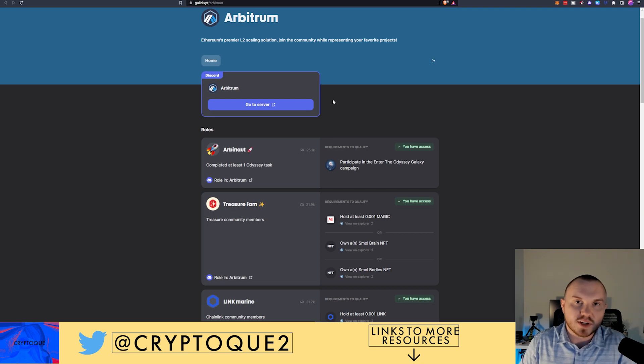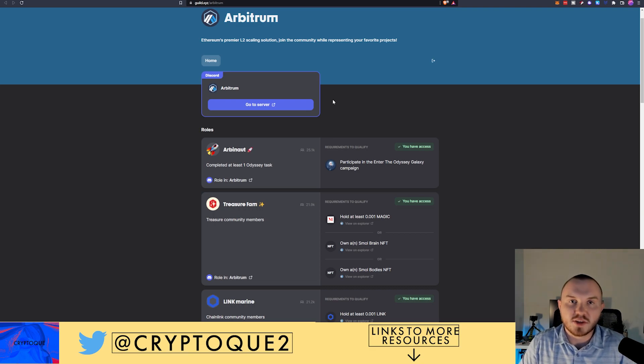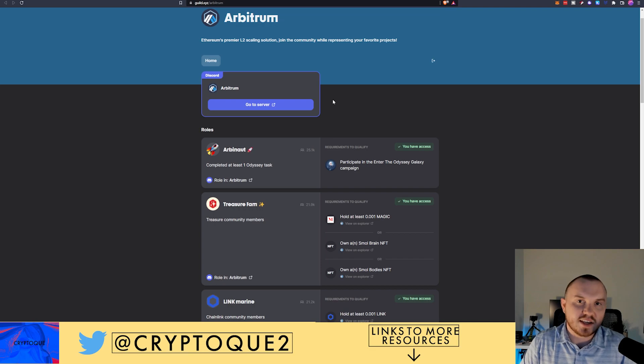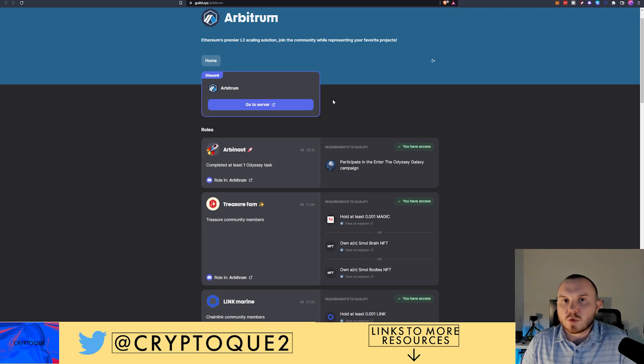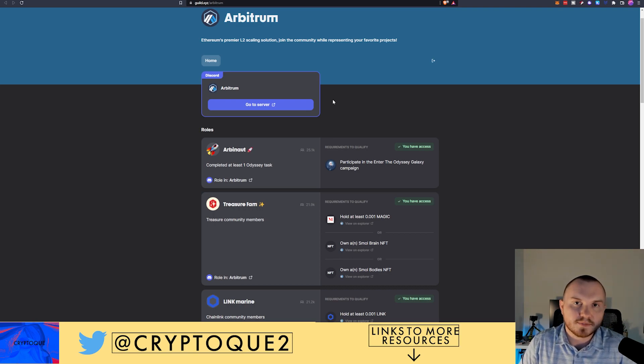Every layer 2 that comes out, I am always using them as much as I can. And I'm trying to get a feel for it, learn about it. And if I can, of course, I'm going to go for an airdrop.